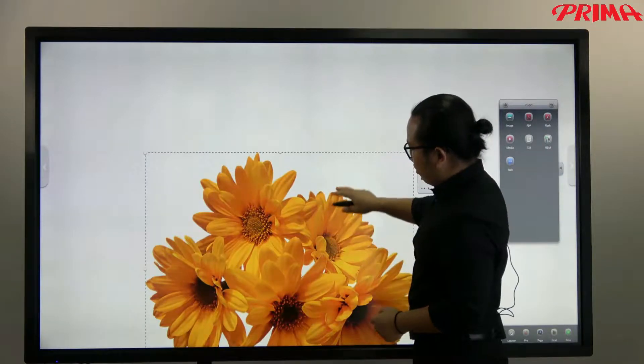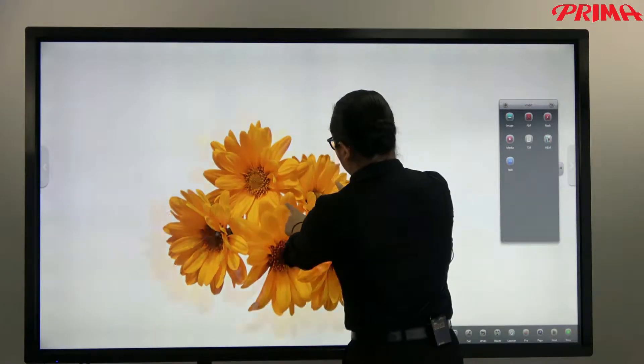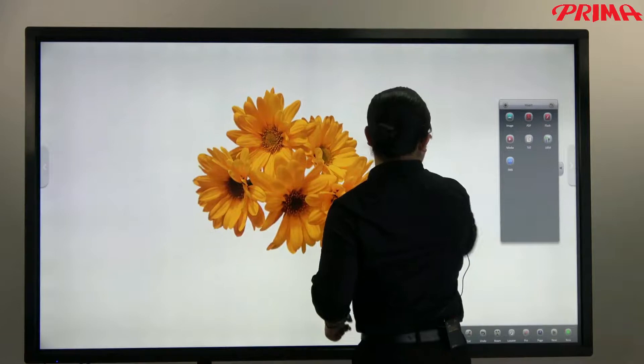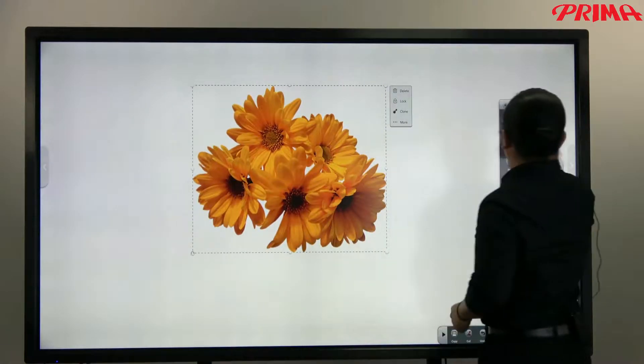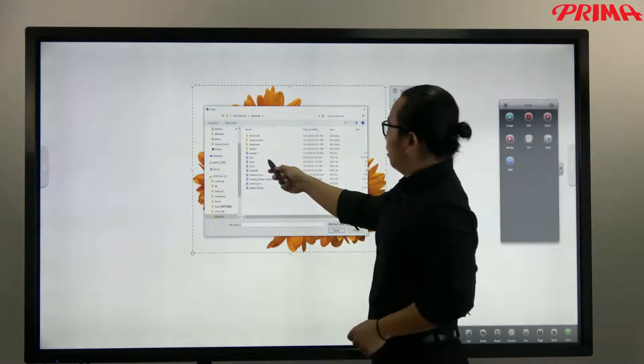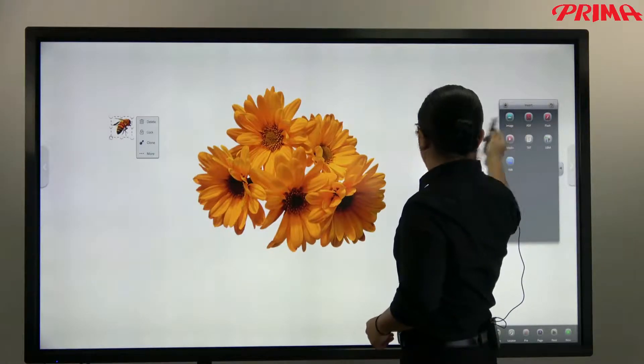You can move around, zoom in or zoom out. Let me put some bees and a butterfly.